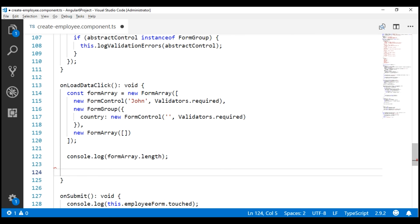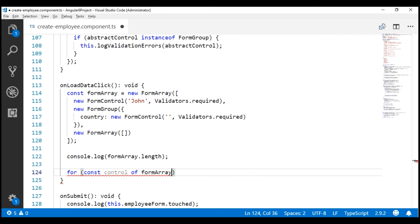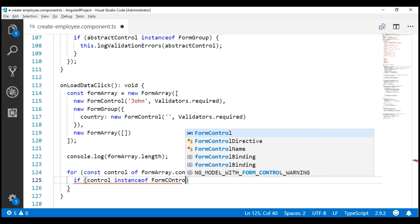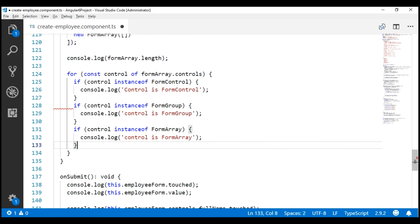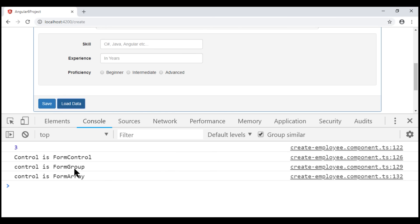If you want to iterate over the elements in this formArray, you can use a for loop. Let's create a constant: for control of formArray.controls. To determine if the control we are currently iterating over is a formArray, formGroup, or formControl, we can use the instanceof operator. If control instanceof FormControl, then we know we're dealing with a formControl, and we log a message to the console. We do the same for formGroup and formArray. Notice in the formArray, we've got a formControl, formGroup, and a formArray.